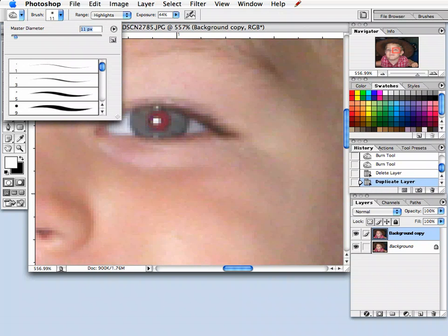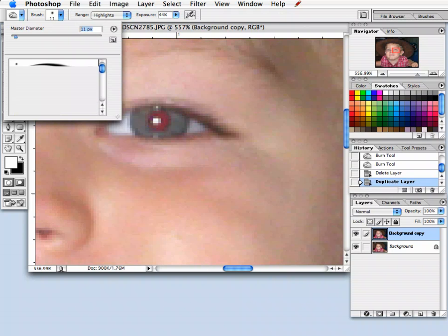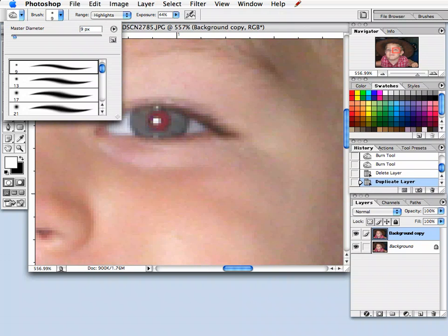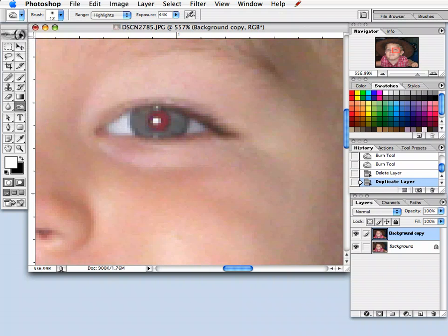And make sure you have a little bit of a feather on your brush. You can tell, at least in the brush's palette here, the solid ones don't have any feather on them. As you scroll down, these ones will. Okay, so I've selected my brush.